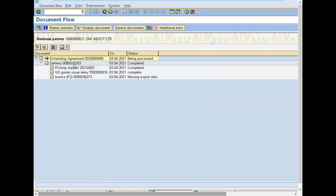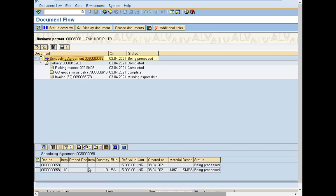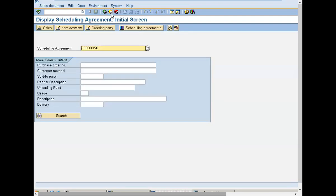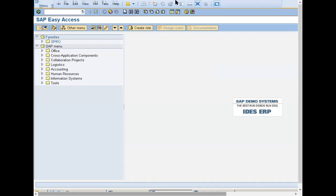This is the schedule line state. Delivery has been done, picking has been done, goods issue has been done, and invoicing has been done. Now when you click on to the scheduling agreement, out of 10 quantity, 5 quantity I have delivered. Another 5 quantity I will be delivering on 15th of April 2021. So based on the delivery being scheduled in the schedule lines of the material line item, the stock will be delivered to the customer based on the schedule lines date. Thank you.